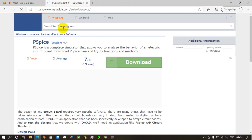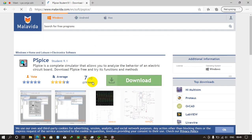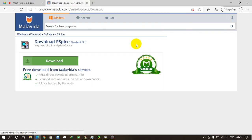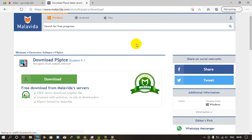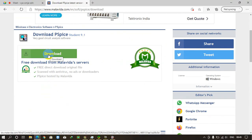Then it will redirect you to the download link page. Click on the download button. You see the download button again, just click on it.